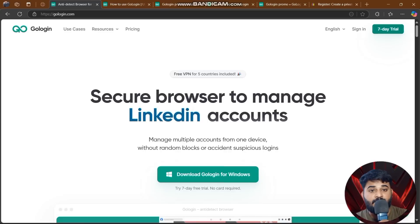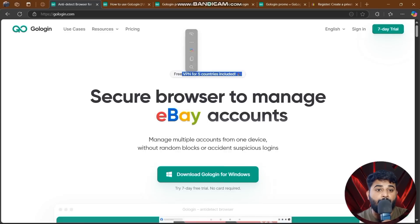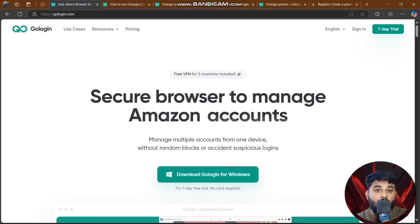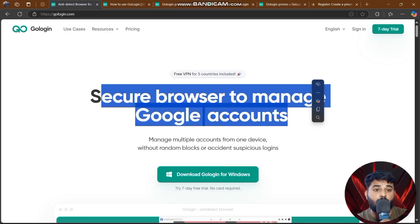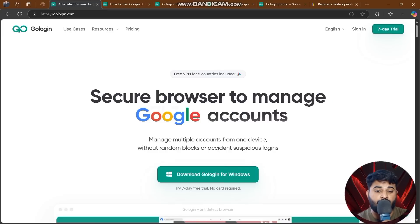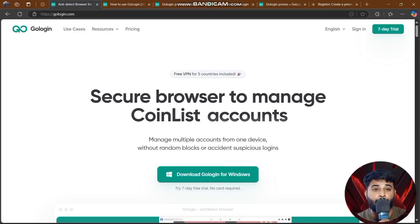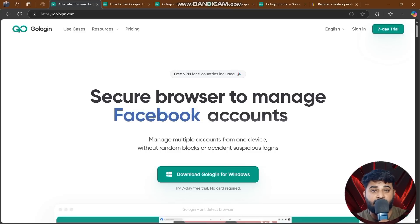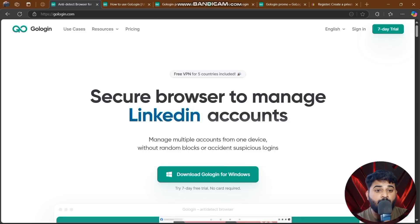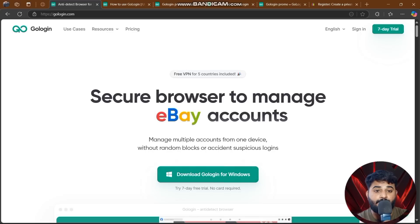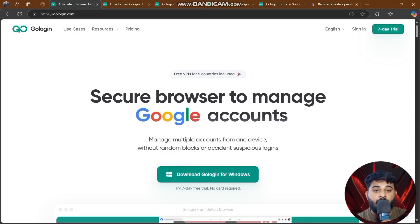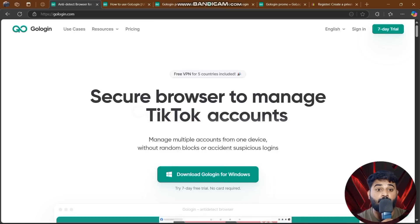GoLogin features a secure browser to manage Amazon, eBay, and Google accounts all in one place. You can manage multiple accounts from one device without random blocks or accidental suspicious logins.